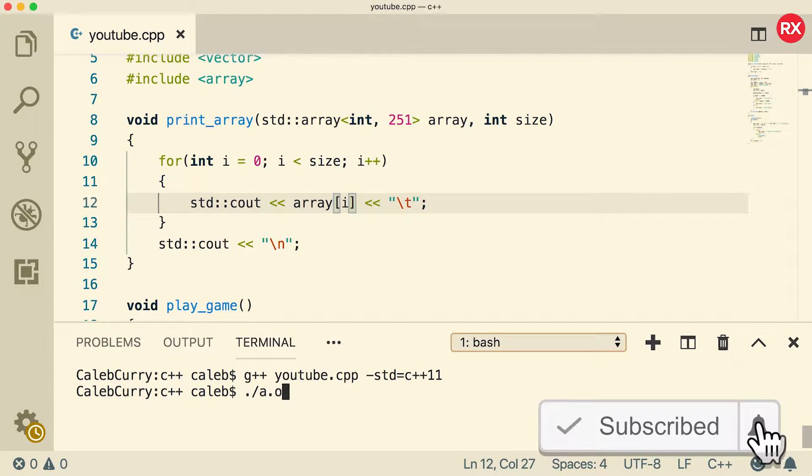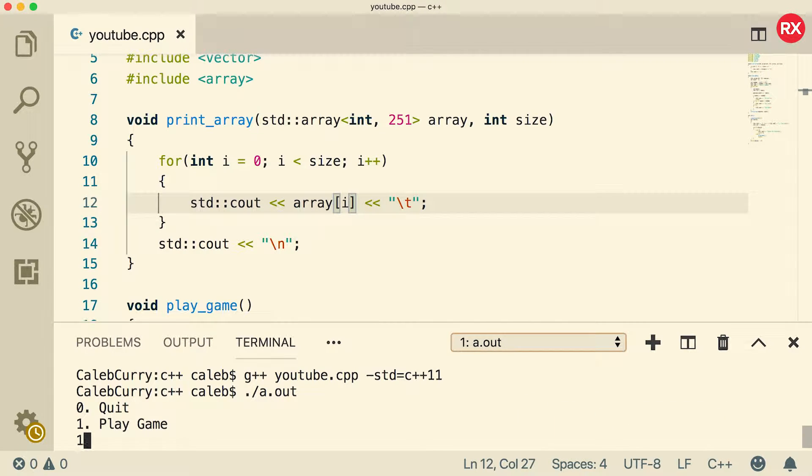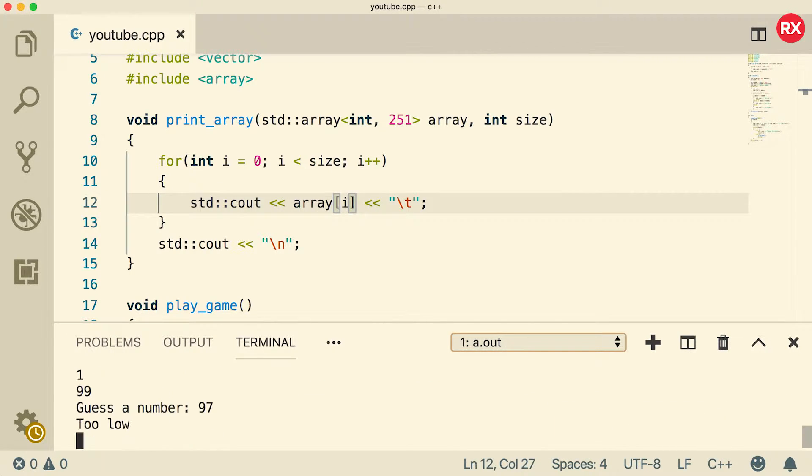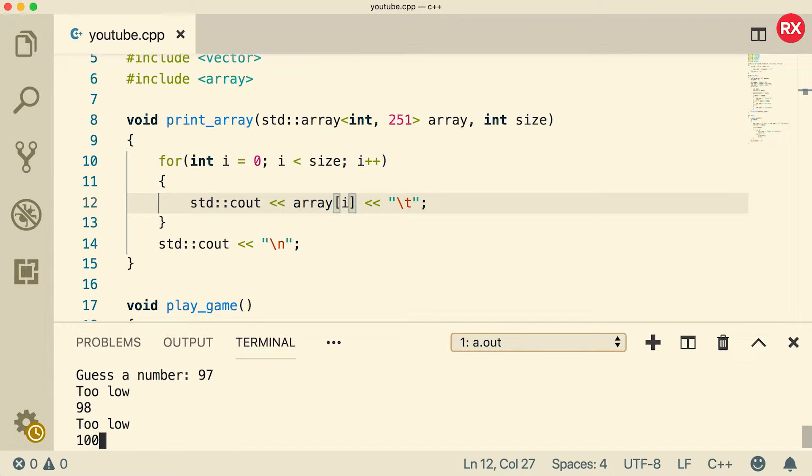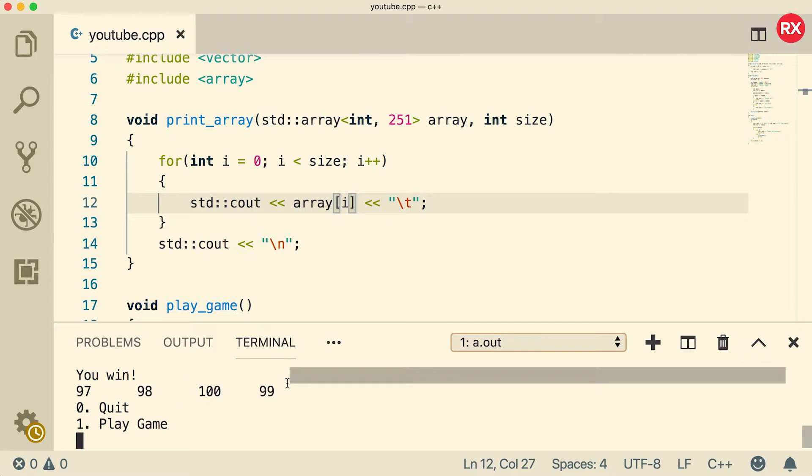Now when we run, we can play the game and guess some numbers. Let's go 97, 98, 100, and then 99. And we get it. And it all prints out just fine.